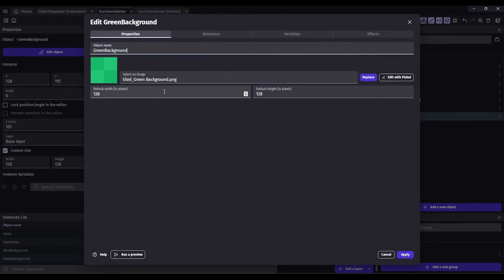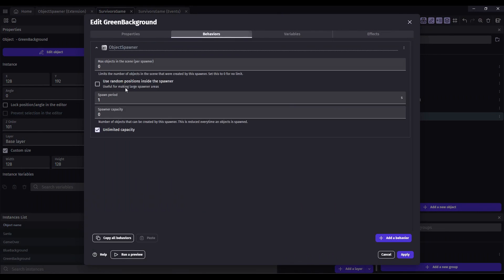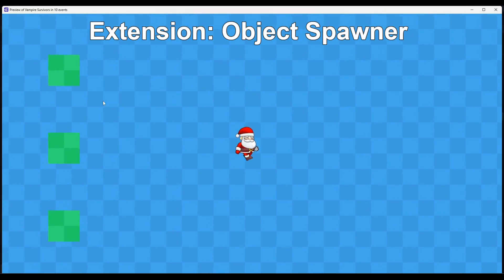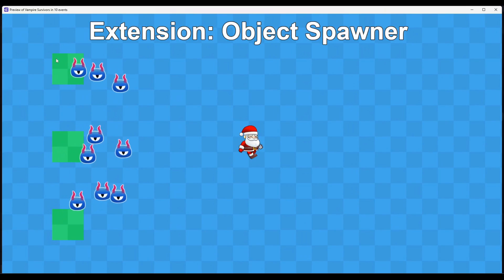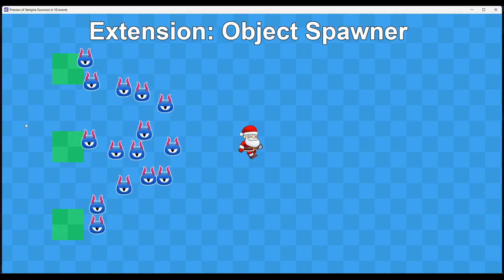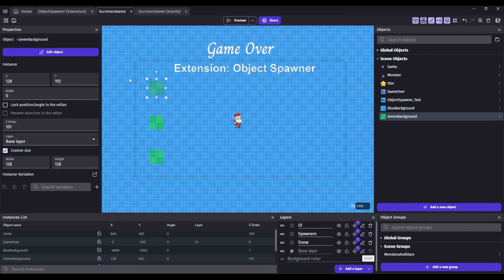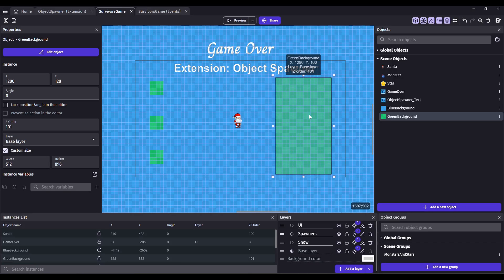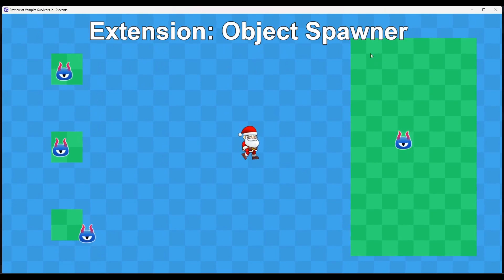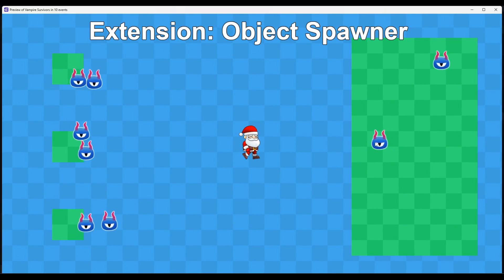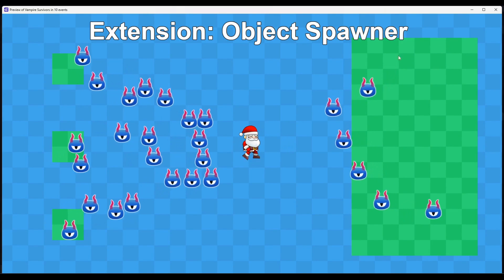If we change this to use the new random positions inside the spawner, it's pretty obvious when it does — it's going to pick a spot inside the object to start creating these objects. So the reason I do this is that you can make a range that they can come from, and it'll create an object somewhere inside that object. So it's almost like instead of a spawner point, it's a spawner area.